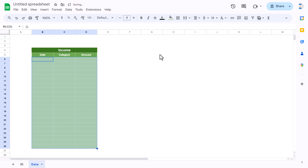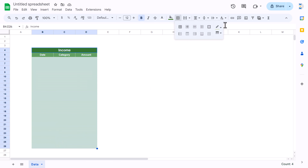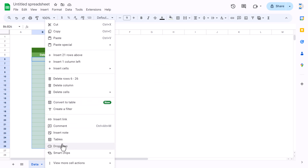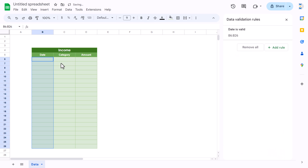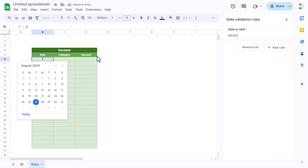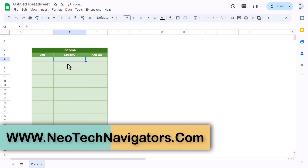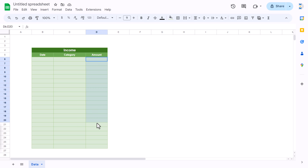Select the data range and take a lighter green fill, then change the border color to match. For the date column, select the range, right-click, go to Dropdown, select 'Valid Date' and click Done — so a calendar will appear when you double-click. You can make the category column slightly bigger and enter categories like Salary, Bonus, or any other income type, then enter the amount.